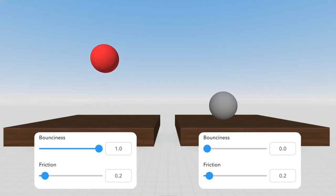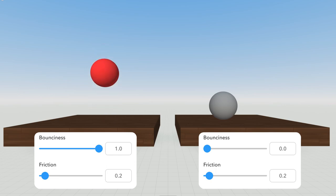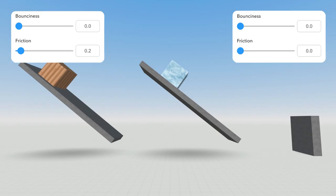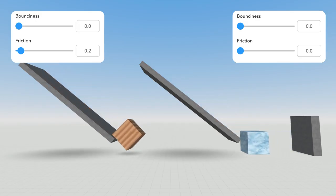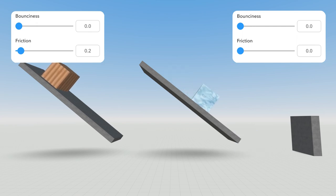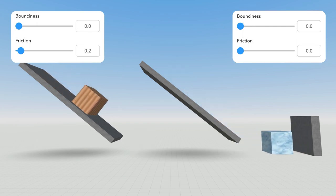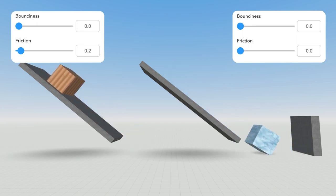Here's where you can change the bounciness of your object. Finally, friction sets how much force there is between an item and the surface it touches. A higher friction will make an item move slower along surfaces.